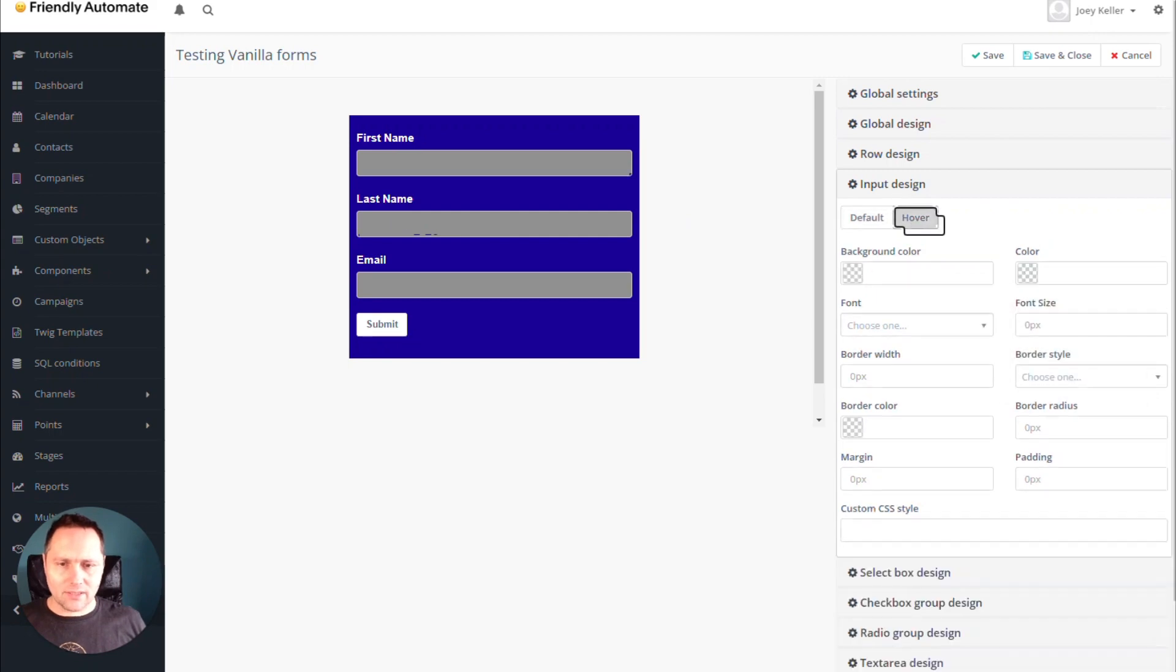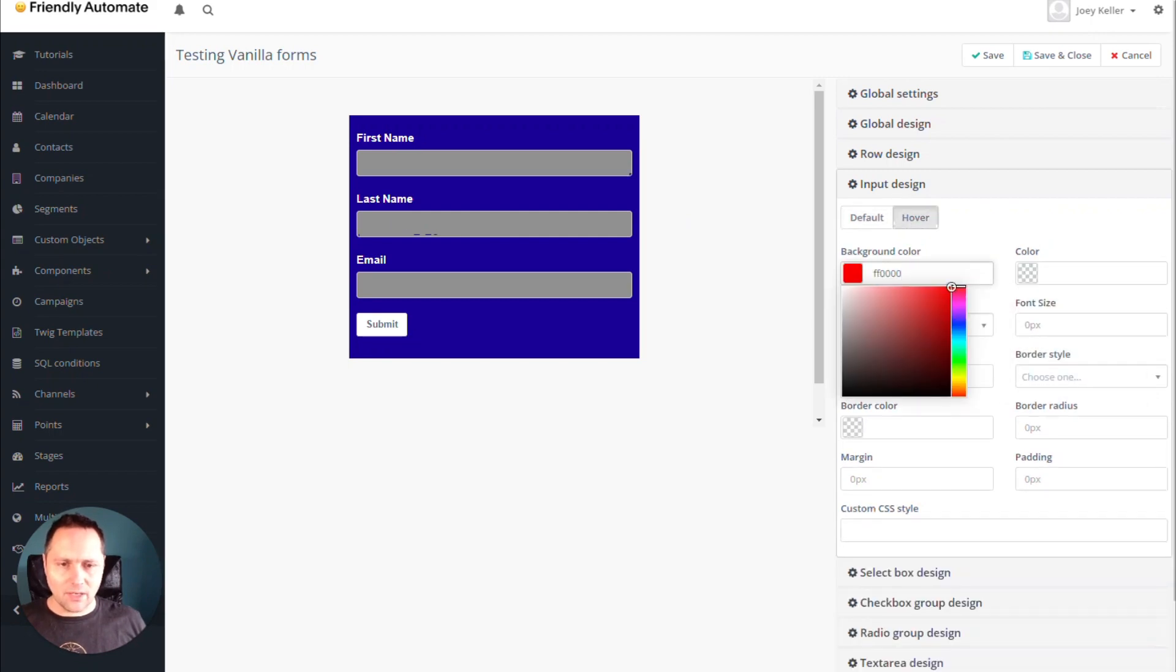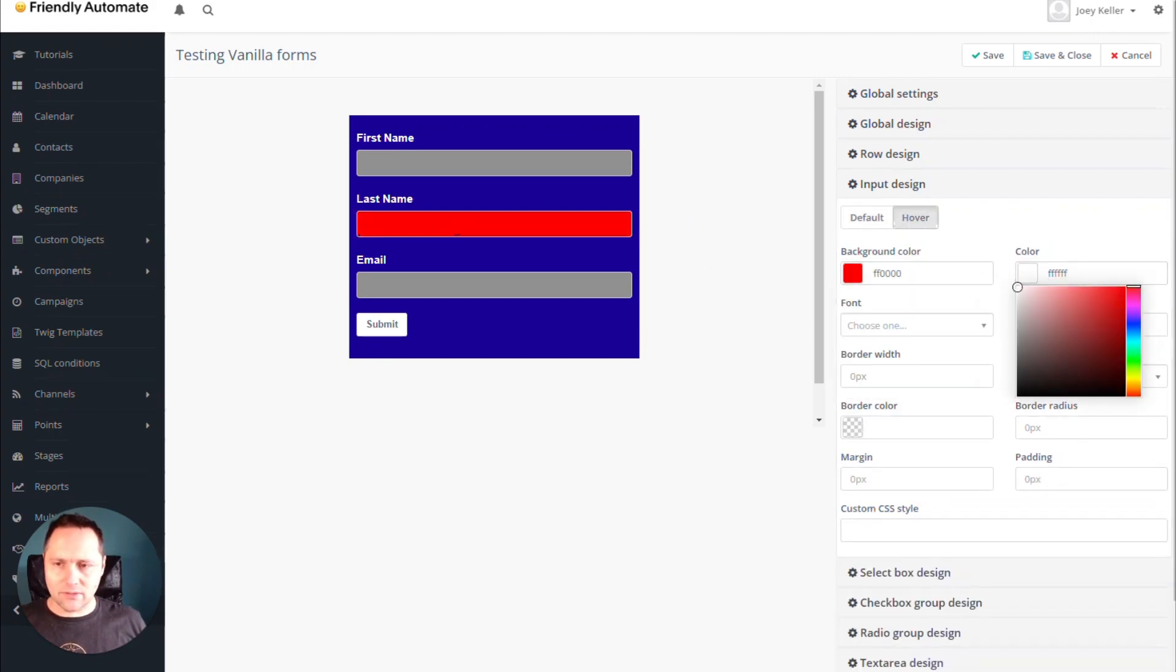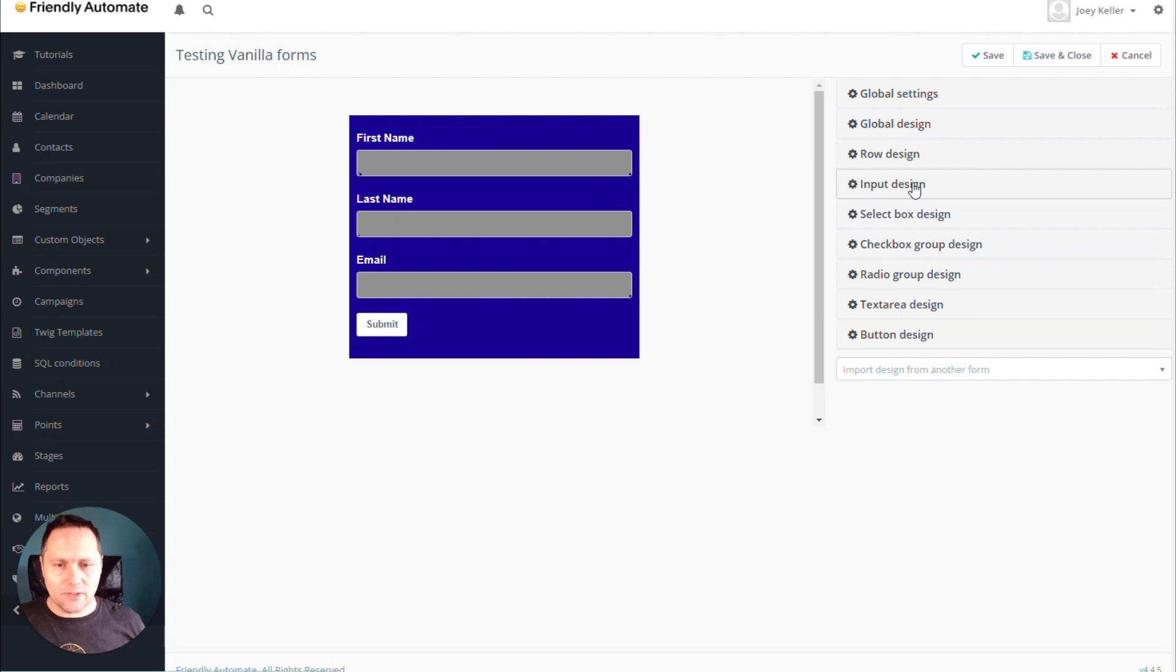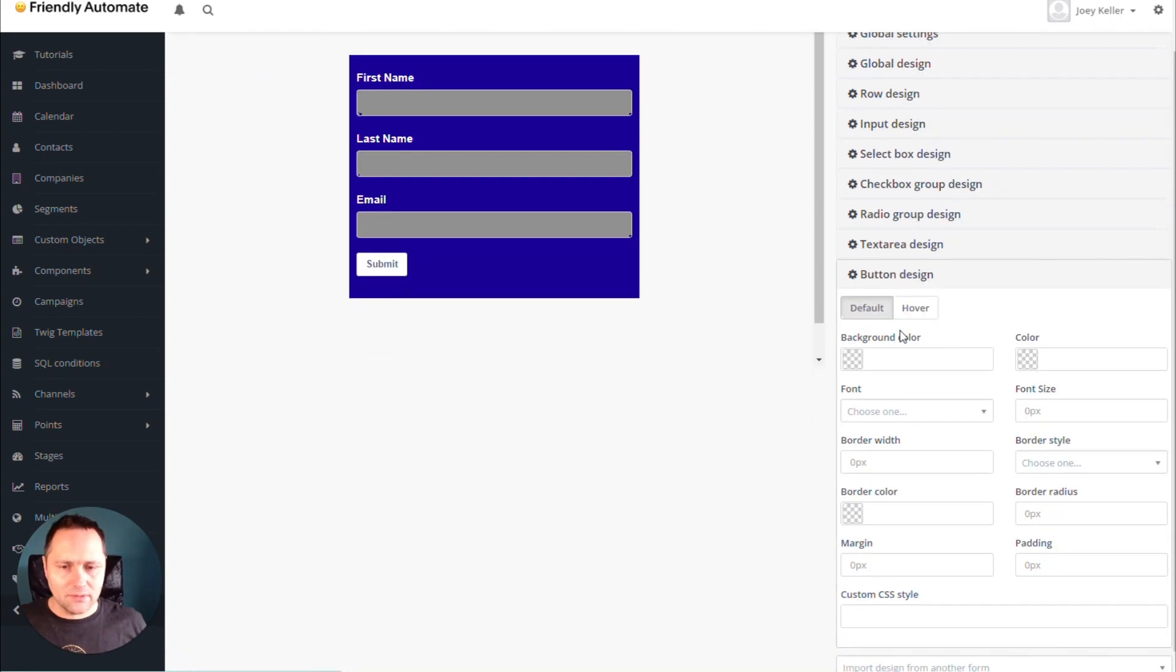You can add some hover colors as well. Let's say I want to do like this. So you are able to design every single part of this form, even the button.